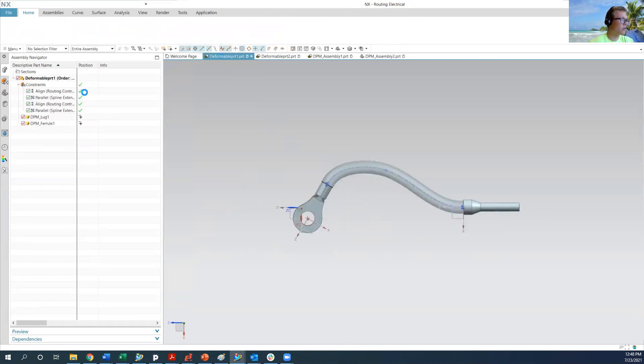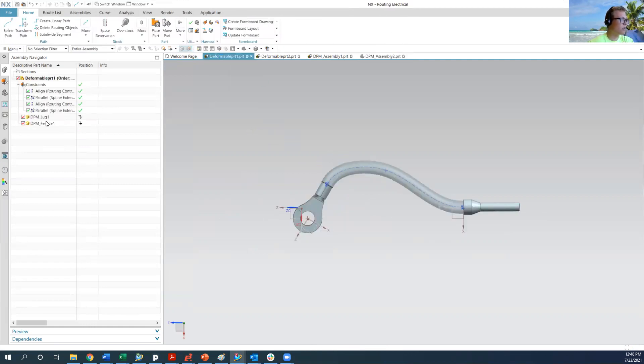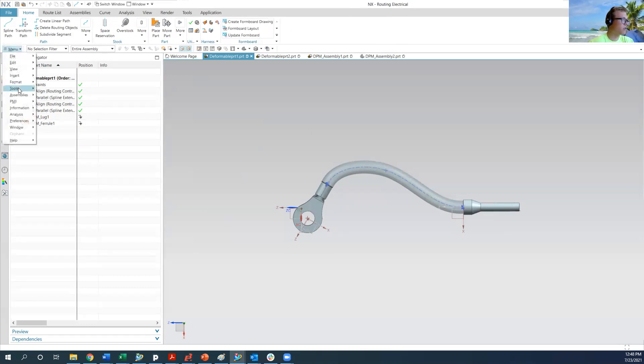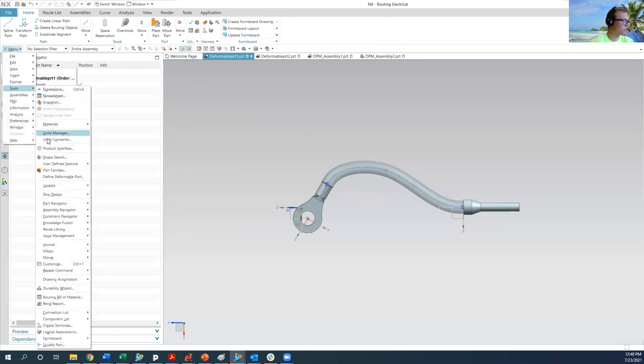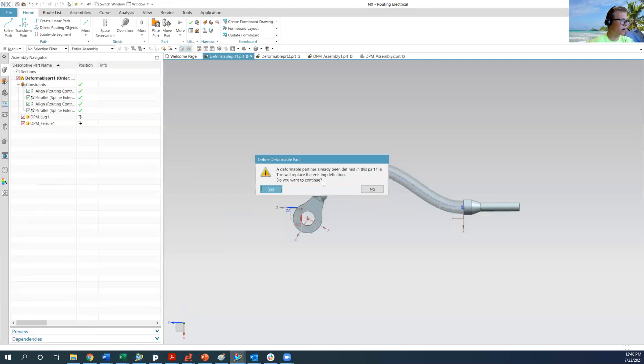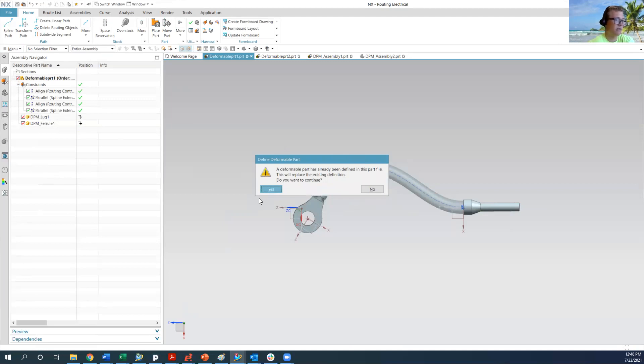Basically what you do to make this deformable is you go into menu tools, define deformable part. In this case it's already been defined so I can show how to redefine it or define it for a new part at a later time. But basically you define a deformable part.